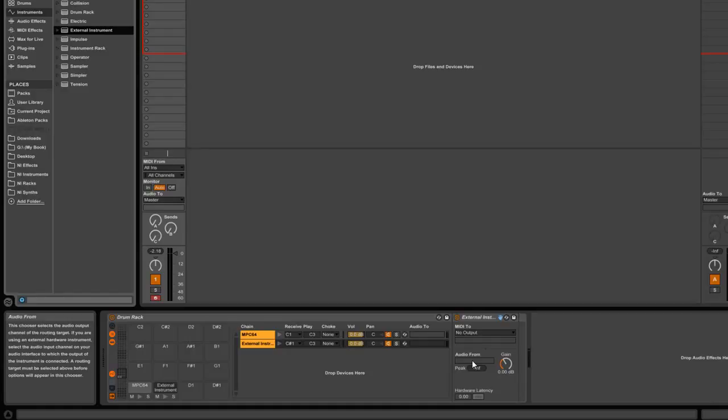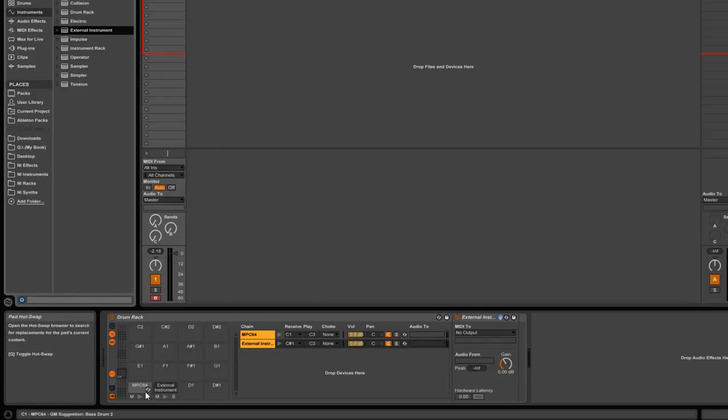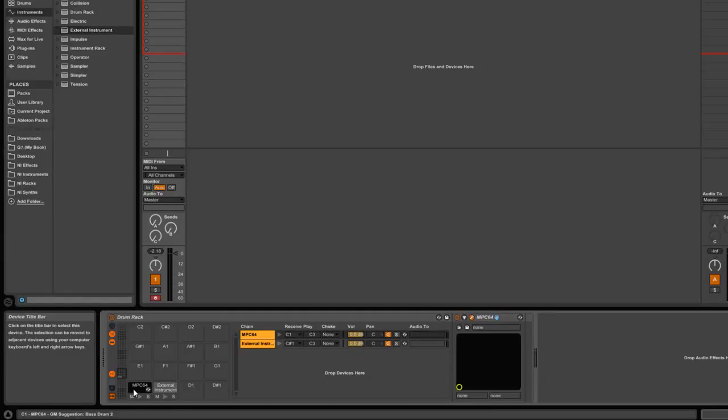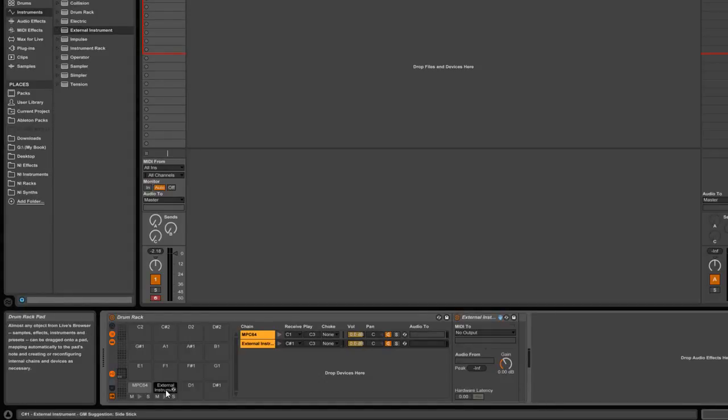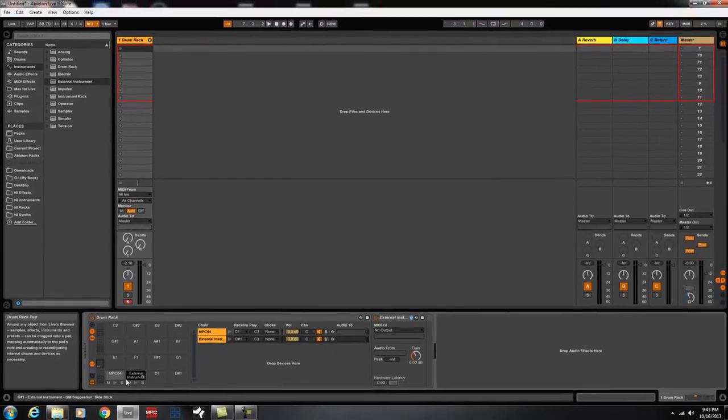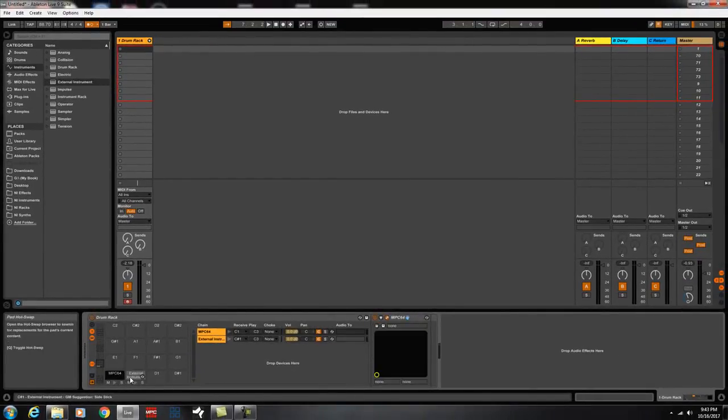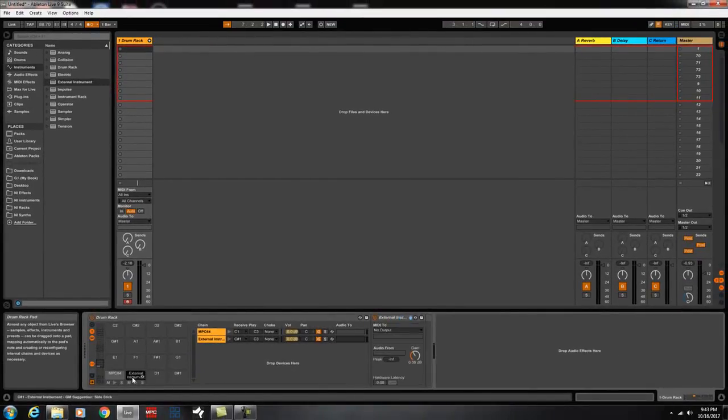Done. Alright, now that you've done that, what you're going to do is, again, this is C1. This is C1, C1, C1.